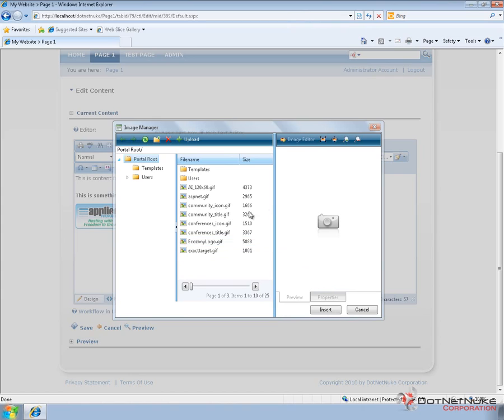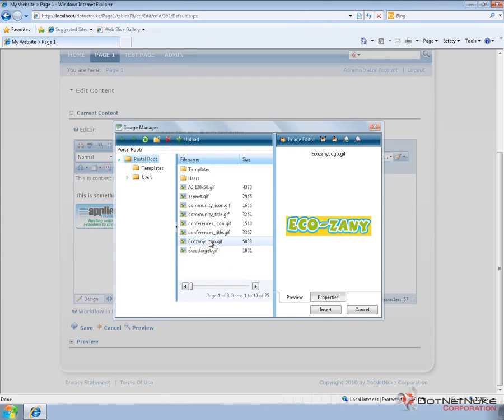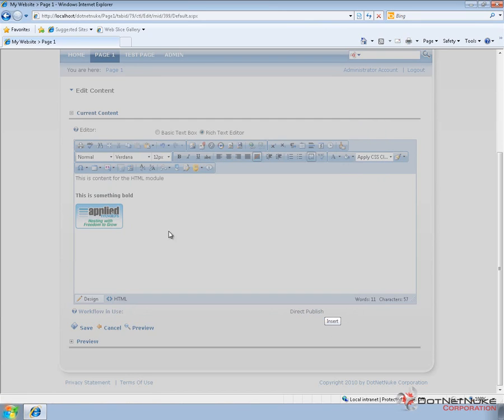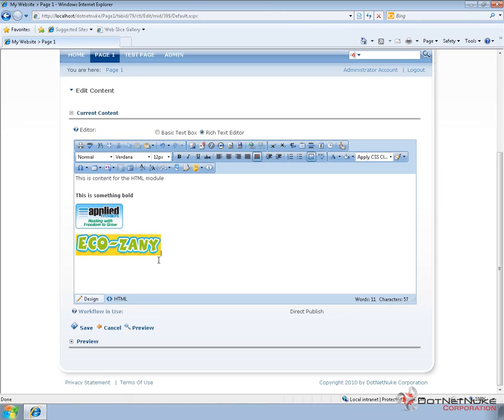Now, because that file already exists on the server, it does not allow me to upload it again. But I can go ahead and select that file. As you can see here, click on insert, and then the image will show up.